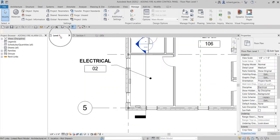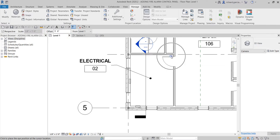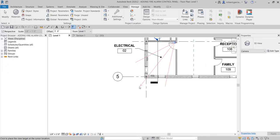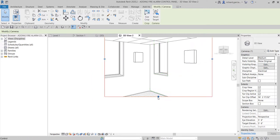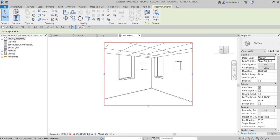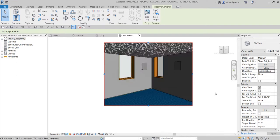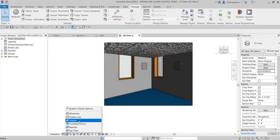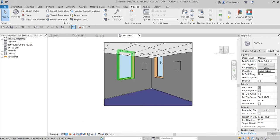Aside from using the Selection Box, you can also go back to Level 1 and create a camera view — just like we did last time. Click the drop-down arrow on the default 3D view and select Camera. Pick a first point, pick a second point, and there are your two panels. Adjust as needed — change the discipline to Coordination or Architectural and change the visual style to Shaded, or use Consistent Colors if you don't want any shadows.